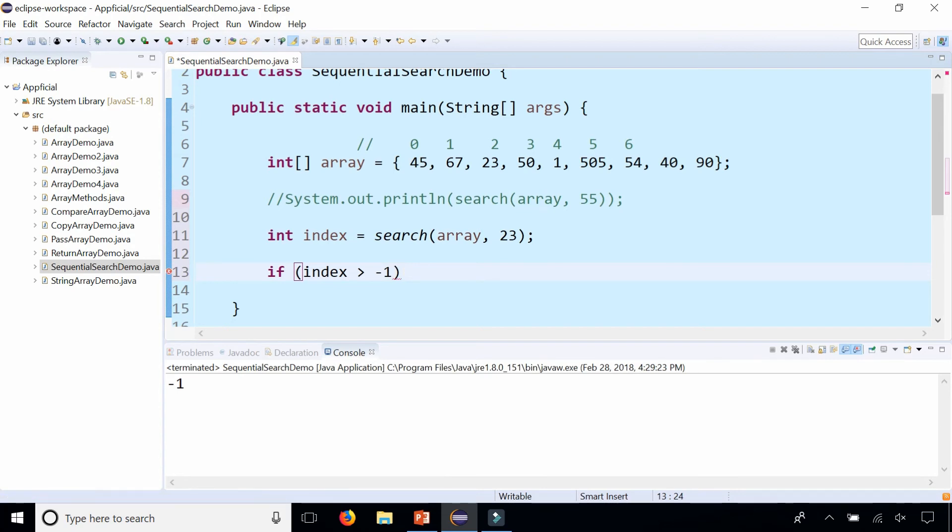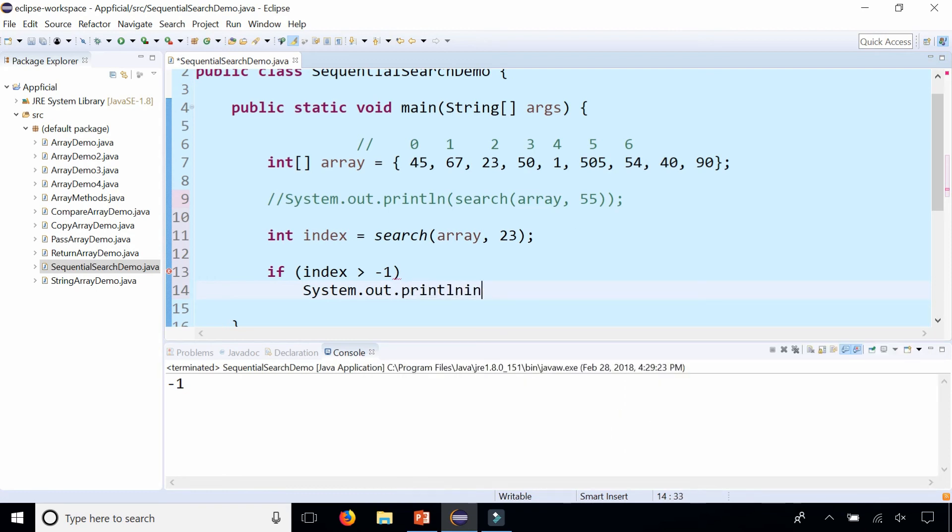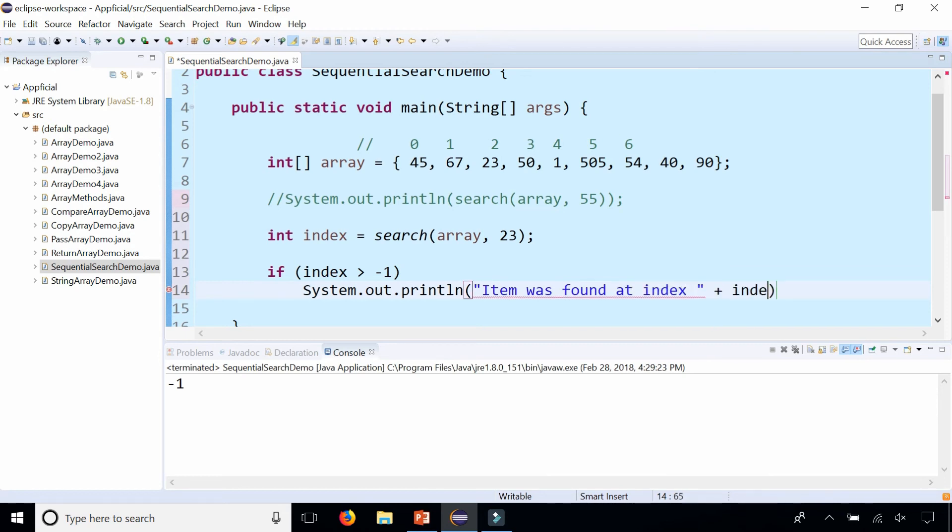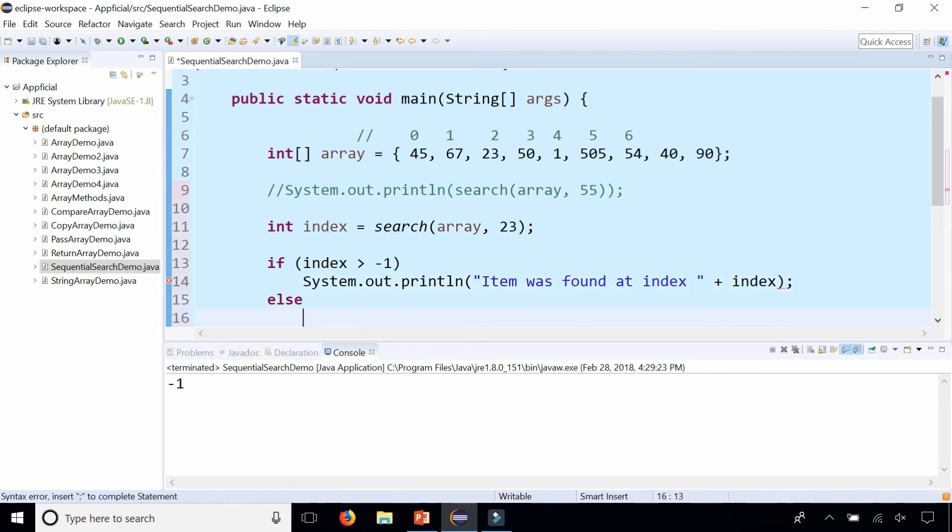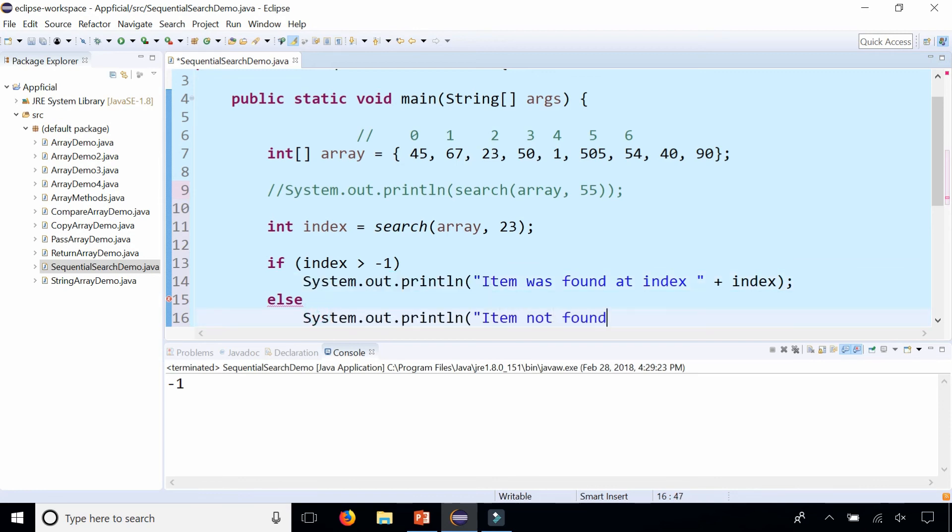We could say that system dot out dot print line item was found at index, index, else item not found.